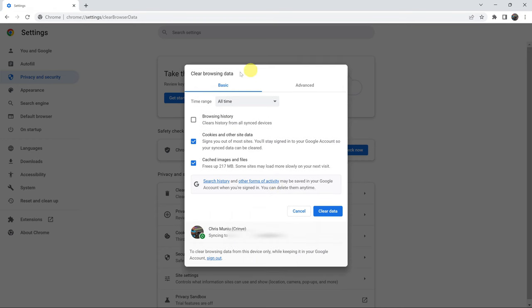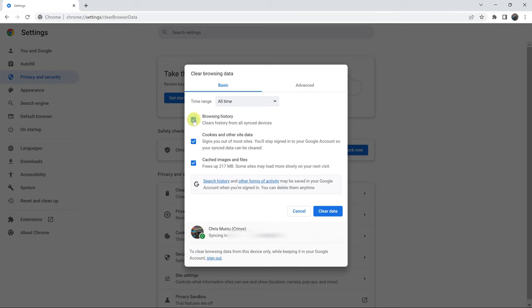This clear browsing data pop-up window will appear. Now, while you're here, make sure cached images and files is selected because that's what you want to clear or delete. If you want to, you can also delete these as well, or you can leave them undeleted by unchecking them and only checking cached images and files. And as you can see, this will clear 217 MB.